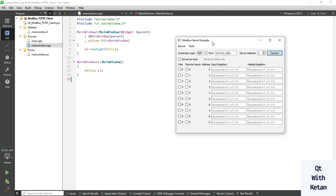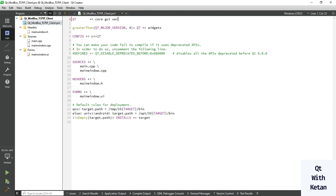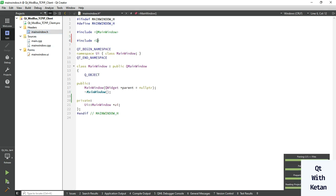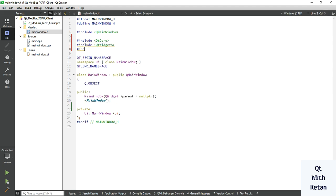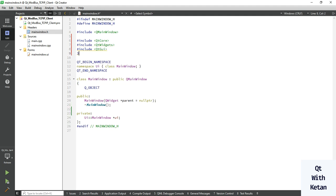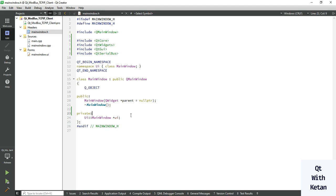We will read and write holding register data values in the Modbus TCP client application using the Modbus server example. So let's start. First, include the Serial Bus plugin, then include the basic required header files like Qt Core, Qt Widgets, Qt GUI, and Qt Serial Bus.